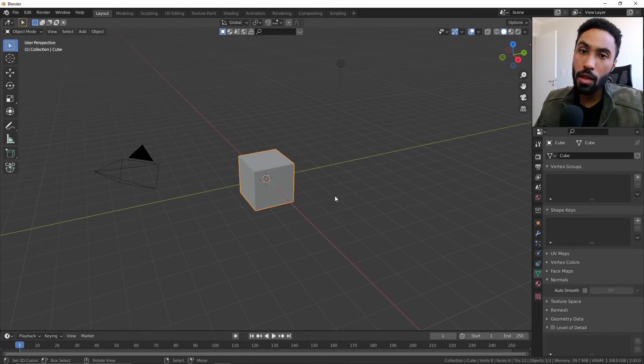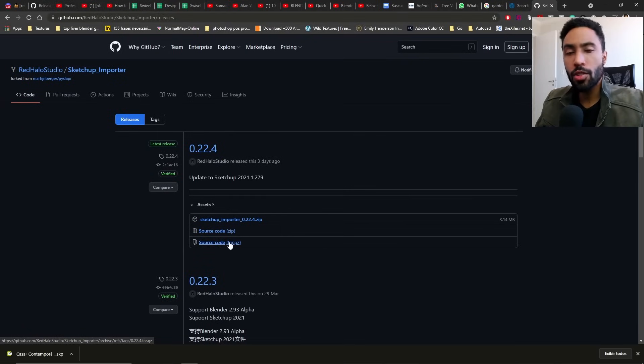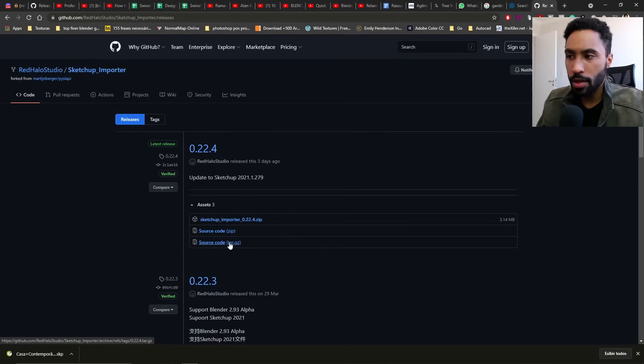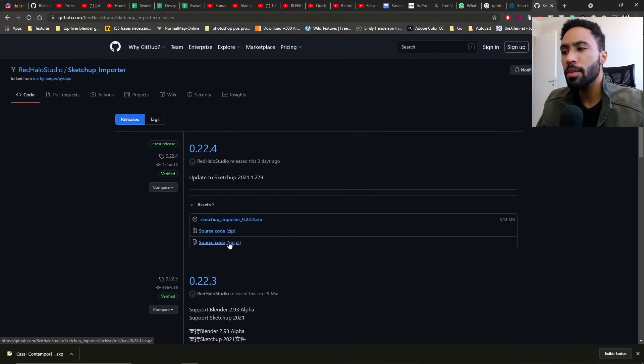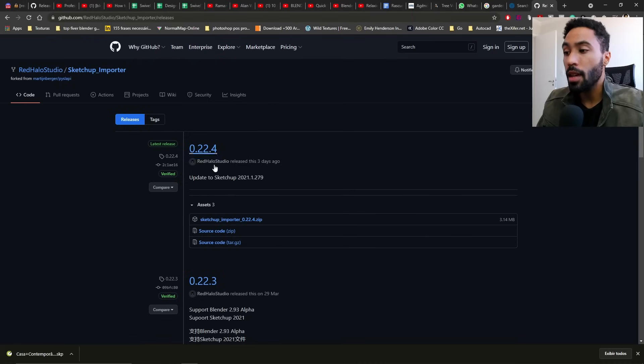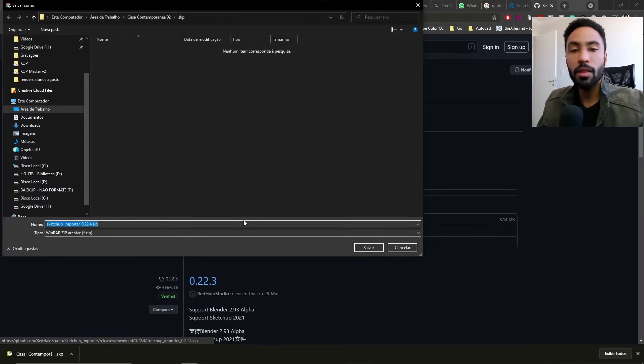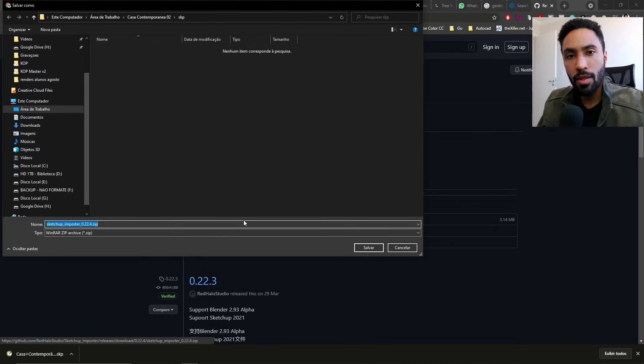The first thing you need to do is download the add-on on your computer. Just click the link in the description below, come to the page you're seeing on my screen right now, and click on SketchUp Importer.zip. You don't need to unzip it, just save it on your computer.